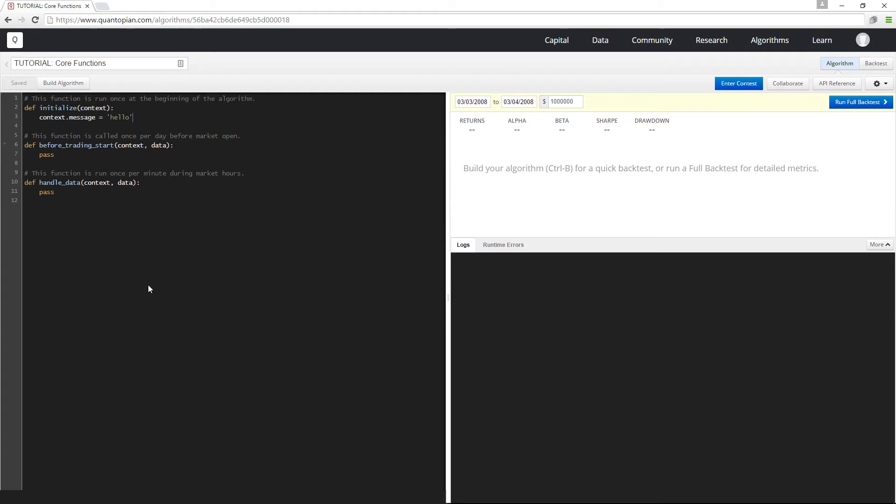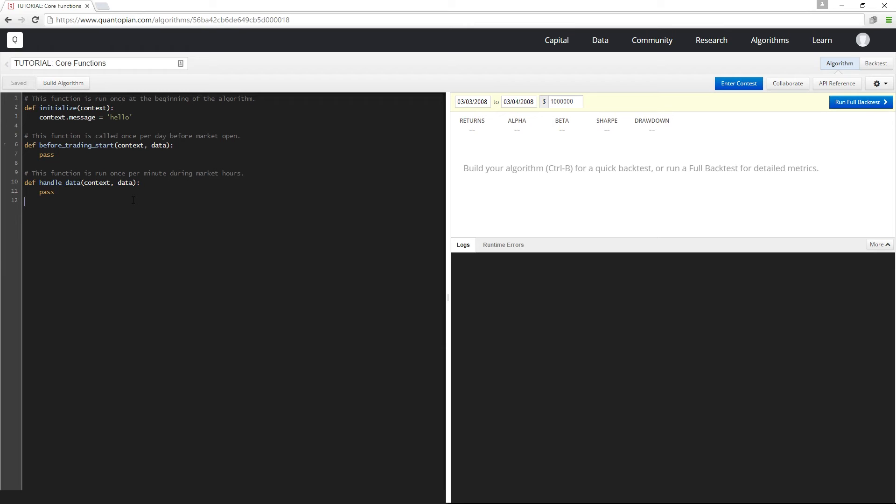Handle data gets called once per minute and accepts context and data as input. Context is a reference to the same object that was passed to initialize and allows you to reference variables that you set in other parts of your algorithm, and data is an object that contains many API functions that we'll discuss in a later lesson.